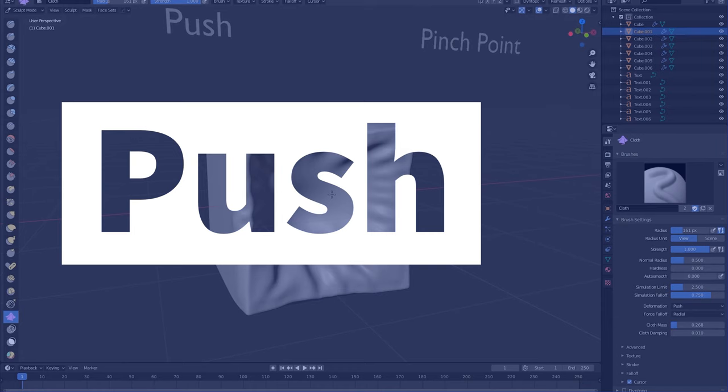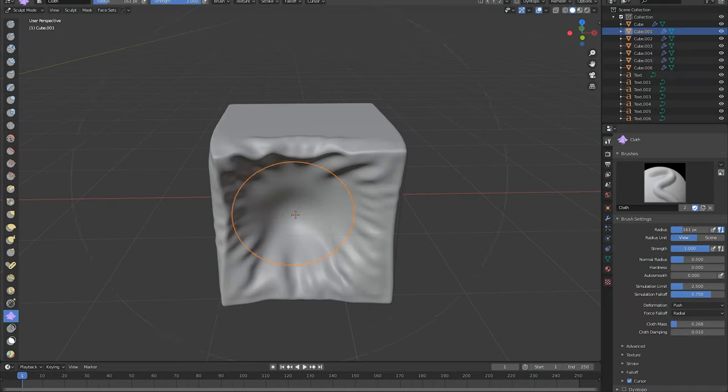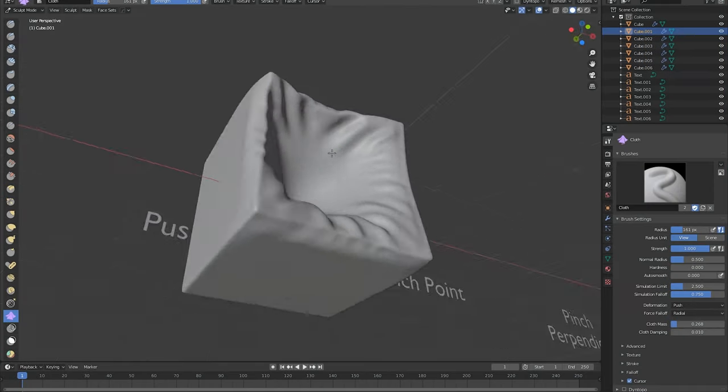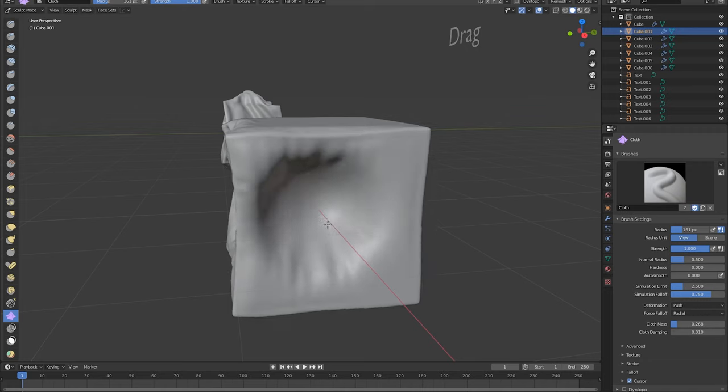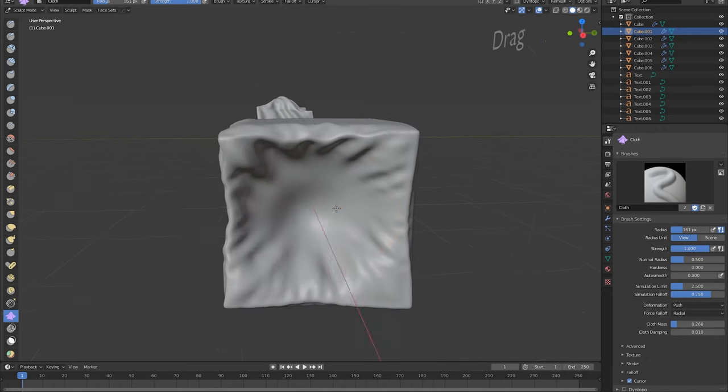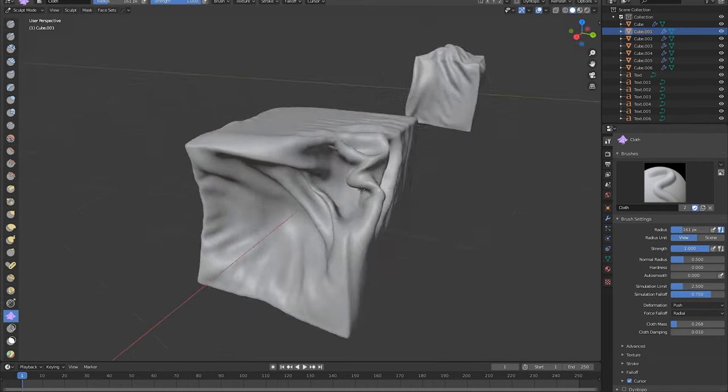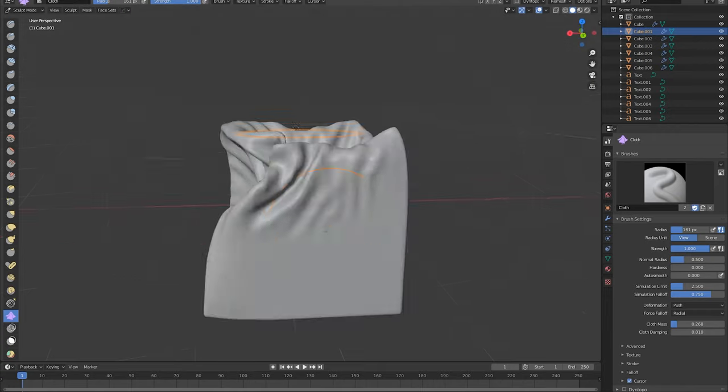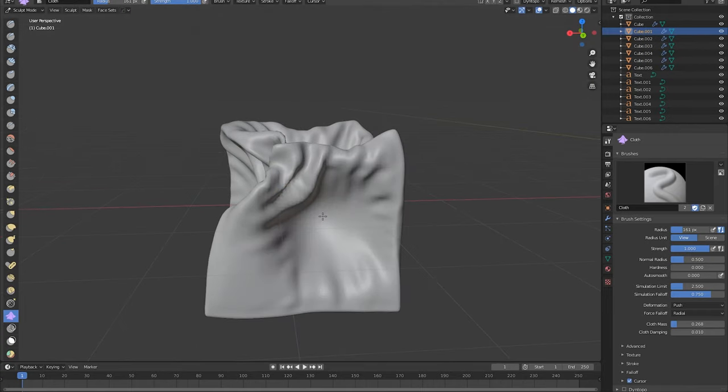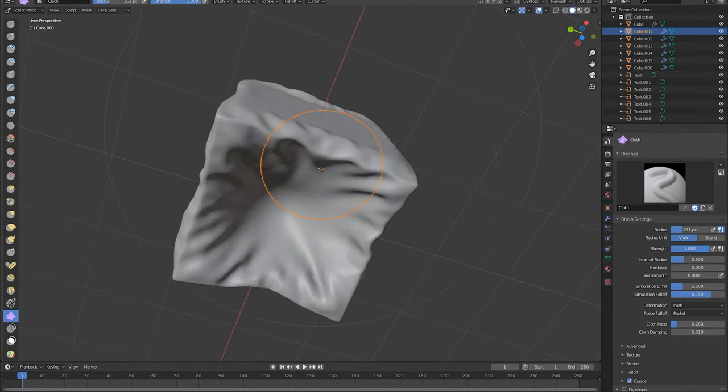Next is push. Now push takes your mesh and pushes it down as if there is nothing behind your mesh. No matter which side of the mesh you are on, the push mode always moves the mesh towards the opposite direction of the current view. So this basically means it just pushes it away from you.